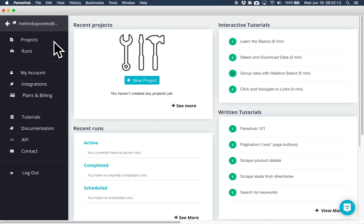ParseHub is a visual web scraping tool that you can use to grab data from a website without needing to learn how to code. All you need to do is simply click on the data you need to extract.